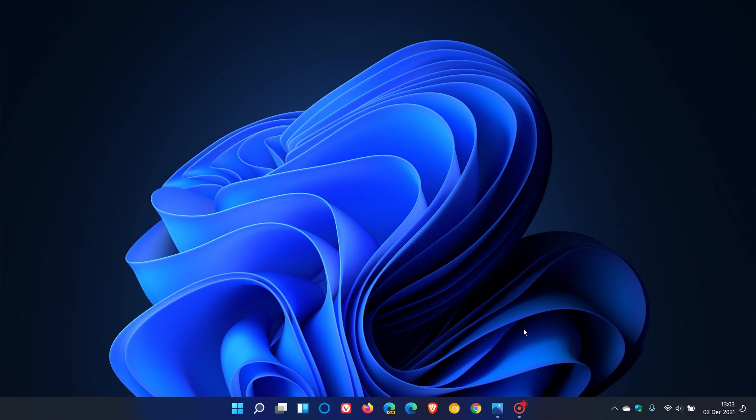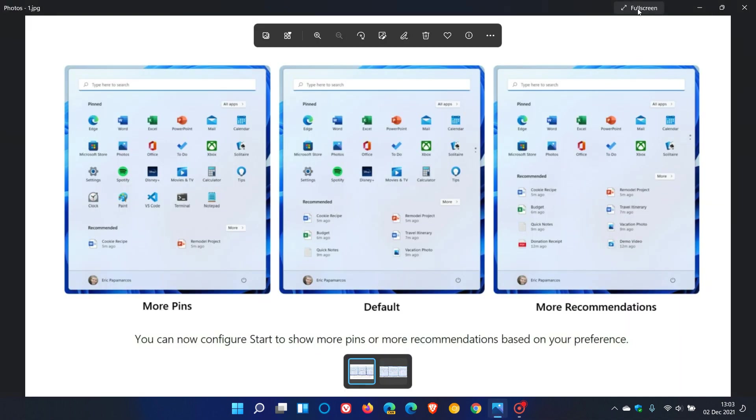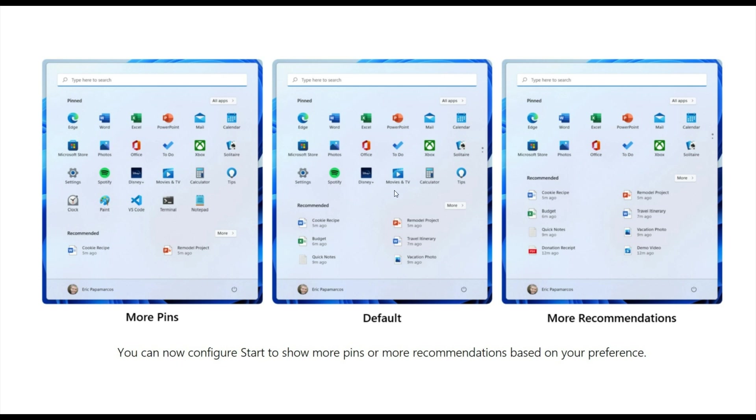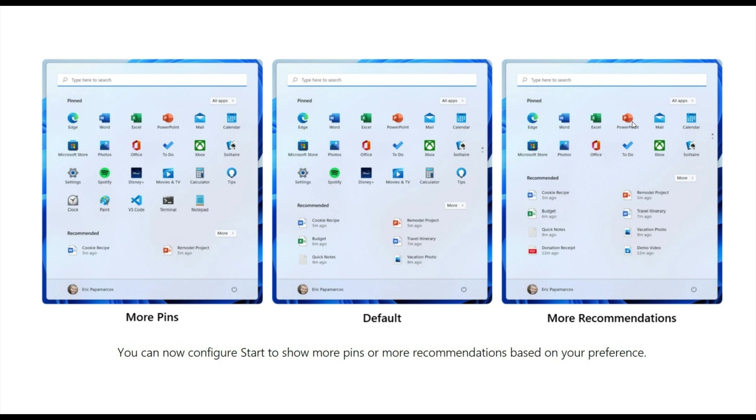If we head over to those examples that Microsoft has shown us in the latest dev channel build, they say you can now configure start to show more pins or more recommendations based on your preference. In the center is the default layout that is currently found in Windows 11. If you choose the more pins option, you get more of your pinned apps that show up and you are able to pin more apps to the pinned section and category in the start menu, and you will see less recommended files. If you choose the more recommendations option, you will see more of your recommended files and less of your pinned apps in the layout of the start menu.